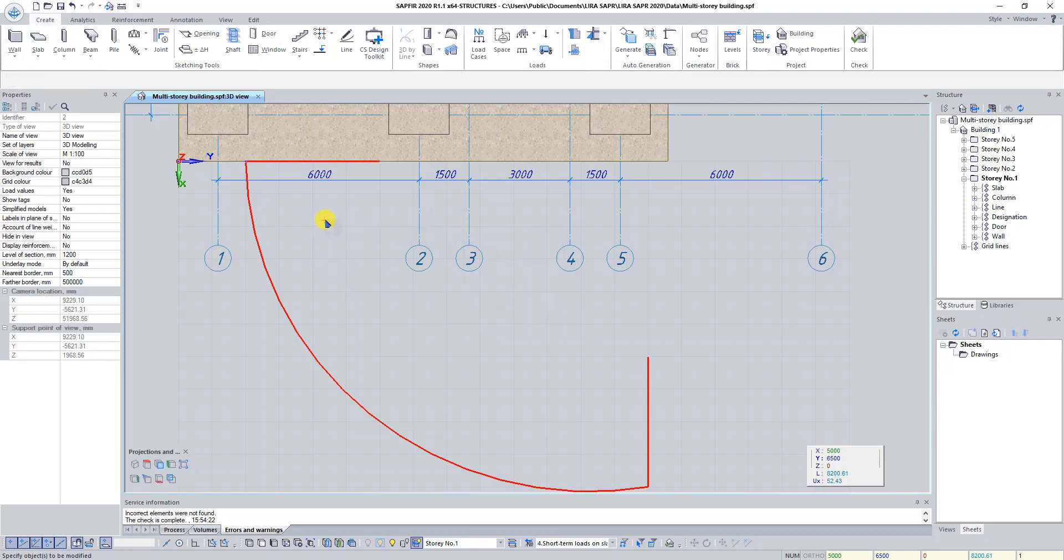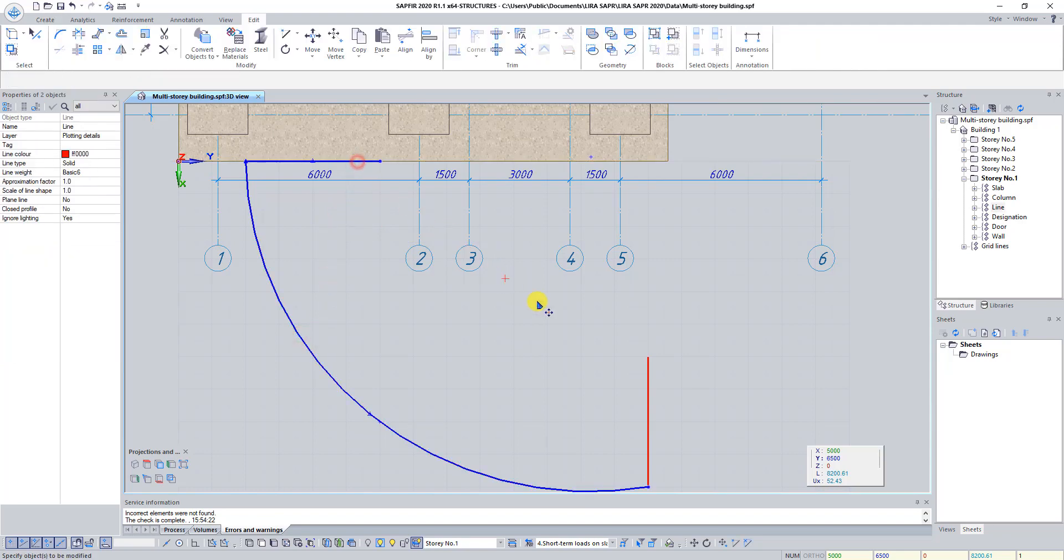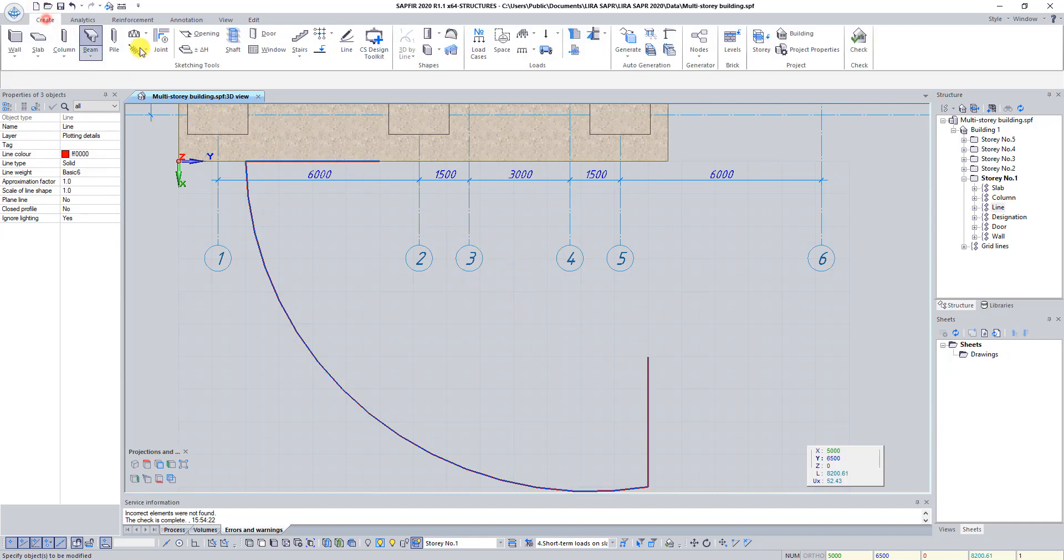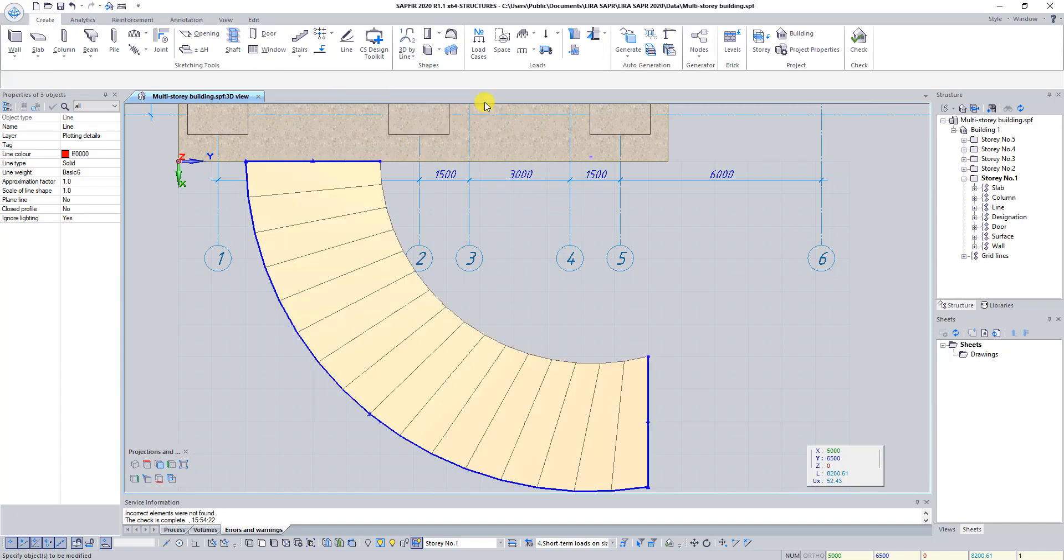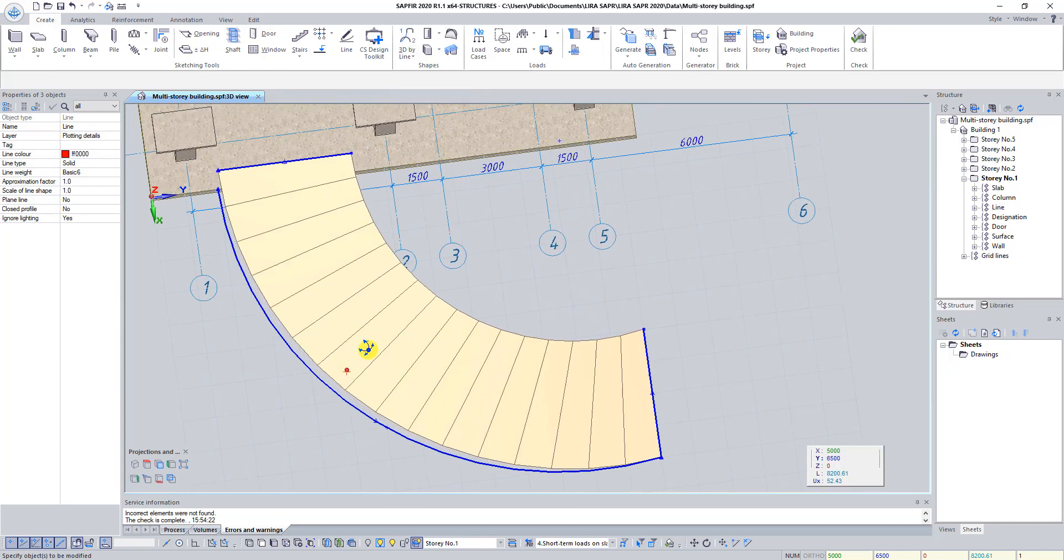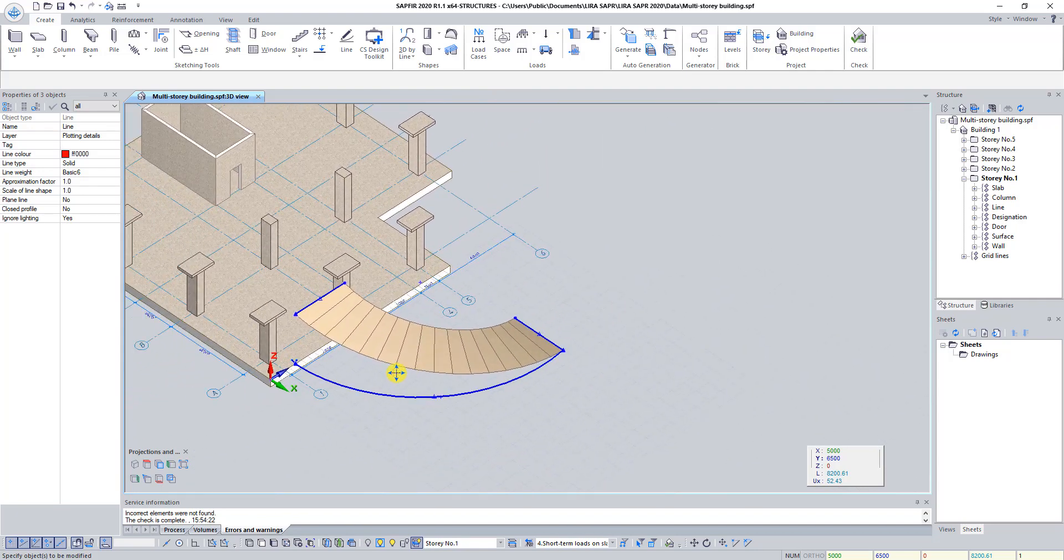With pressed button Shift select trajectory, first forming line and second forming line one by one. On the tab Create, click on the button One trajectory and two generatrices. Press the button Delete on your keyboard to delete selected lines.